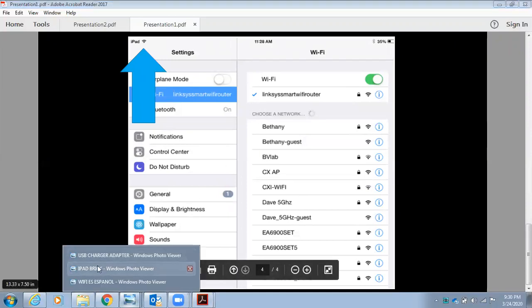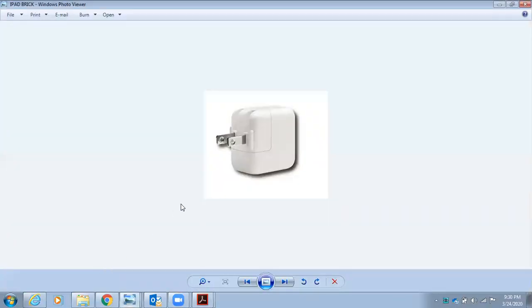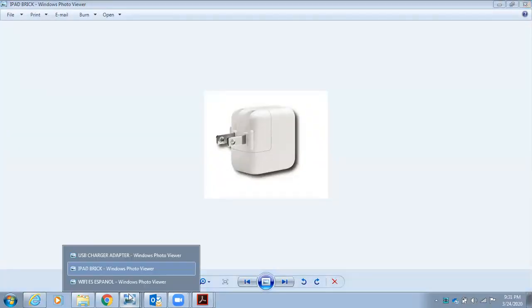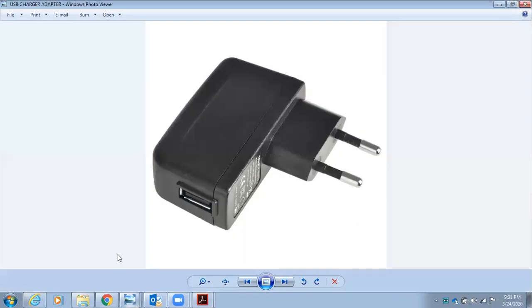Please take note, some students may not have received an iPad brick seen here. However, the iPad can be charged with any type of USB adapter shown here.